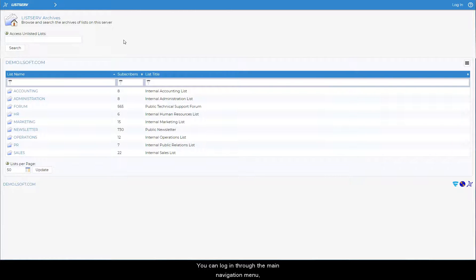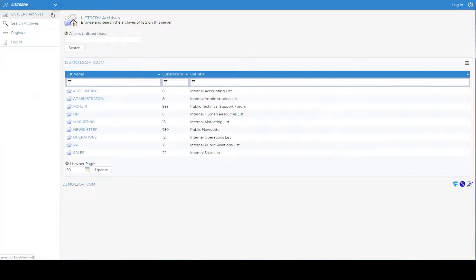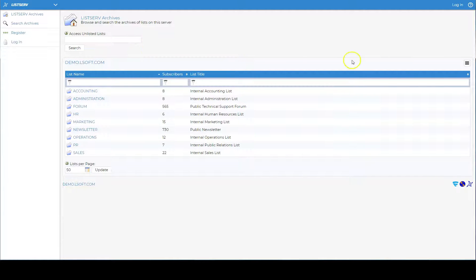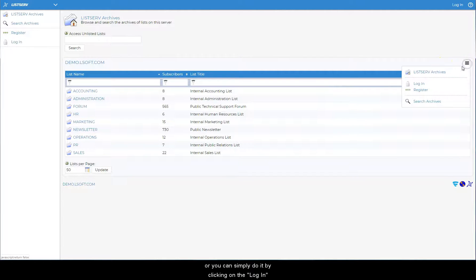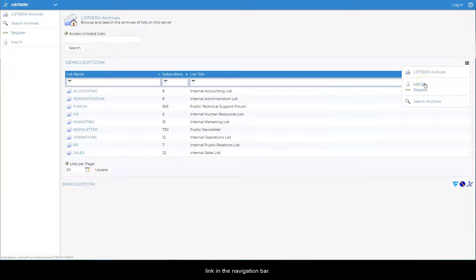You can log in through the main navigation menu, the side menu, or you can simply do it by clicking on the login link in the navigation bar.